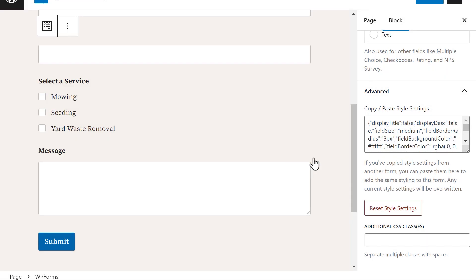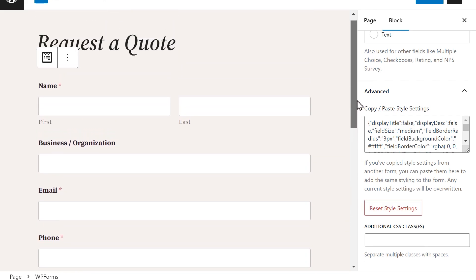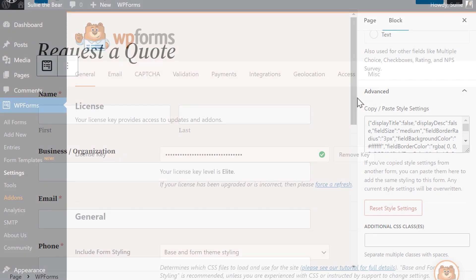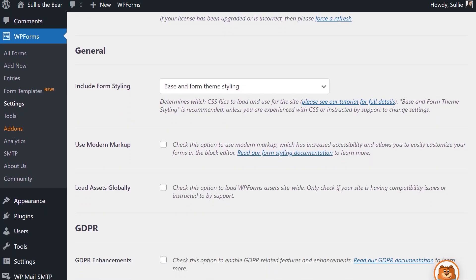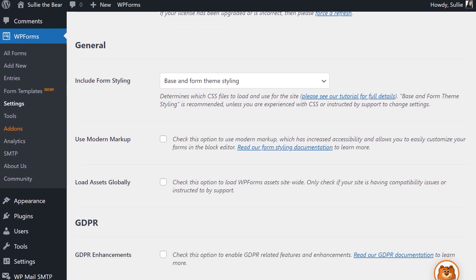This feature will be enabled by default for all brand new installations of WPForms, but for our existing users, you can opt in by going to the Settings page of WPForms and checking the box called Use Modern Markup. Doing so allows you to use the Form Styles feature and includes increased accessibility for all of our users.